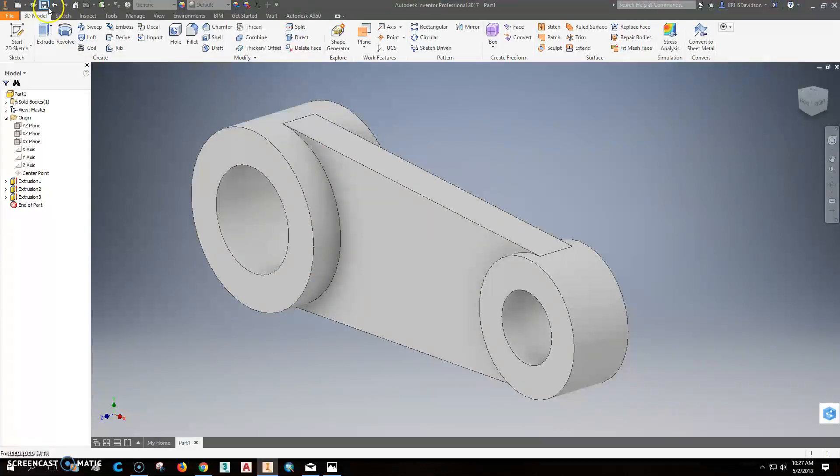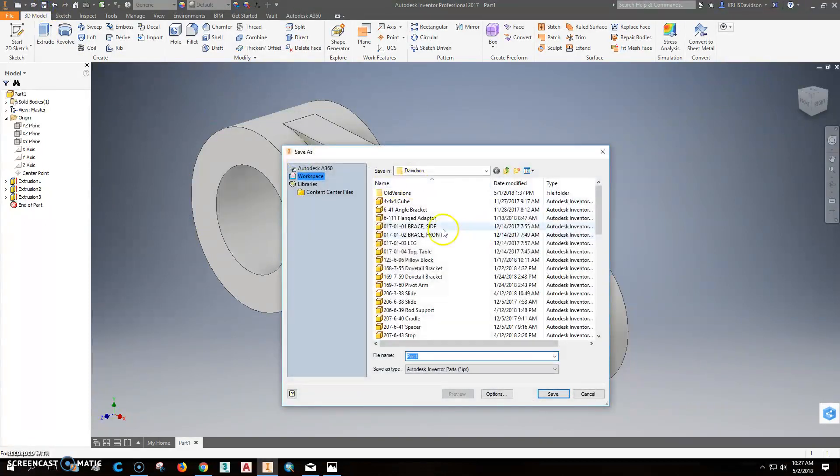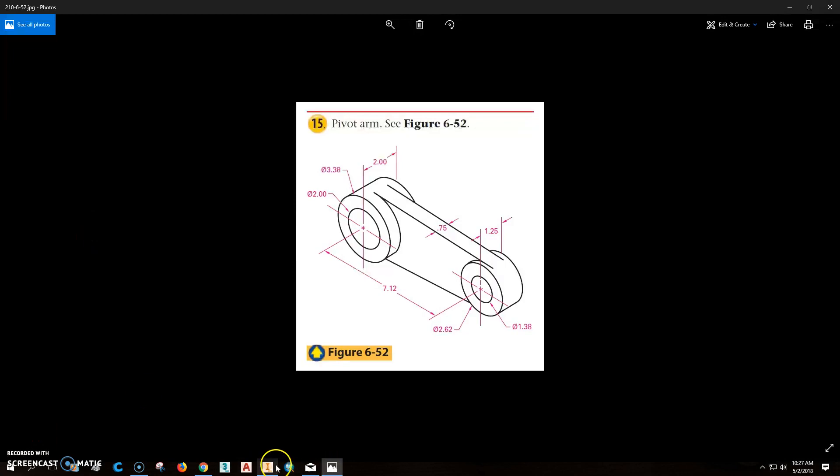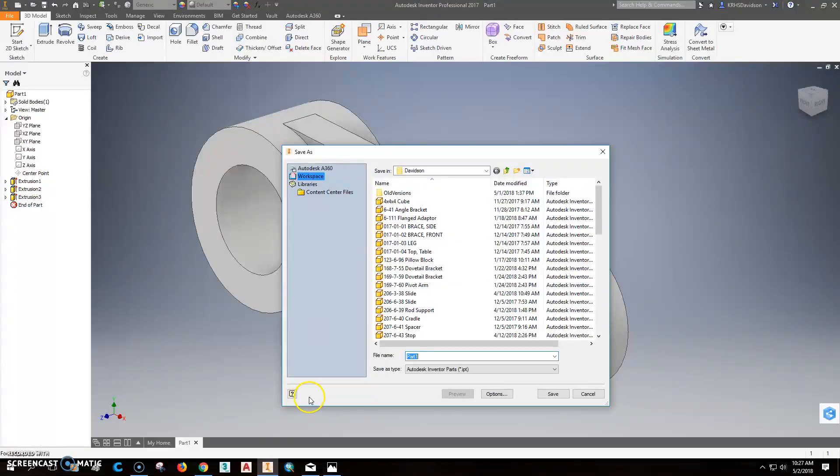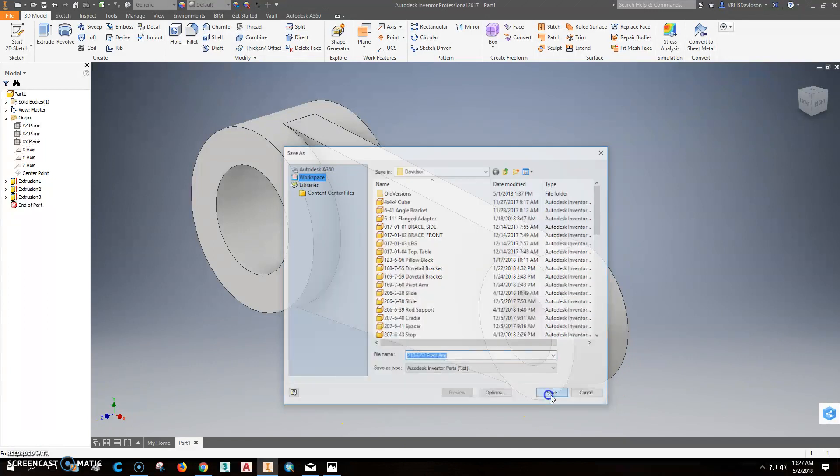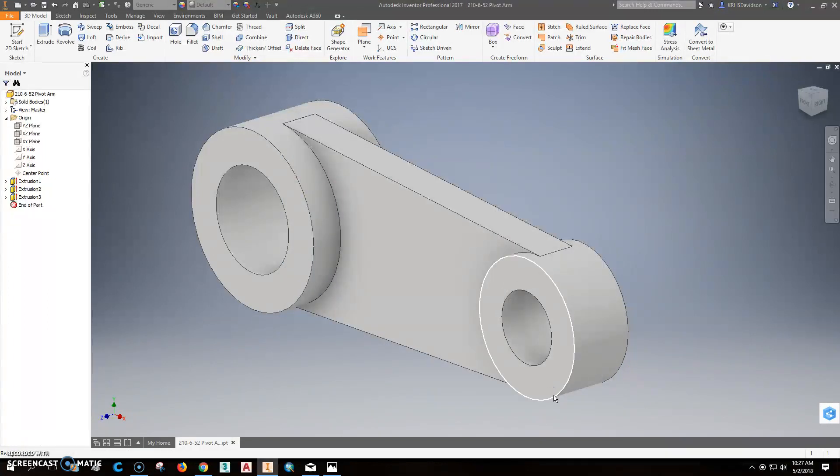All right. So then we'll save it. And that part was 210-6-50. Oops. It's 210-6-52. 210-6-52. And it was called a pivot arm. And save.